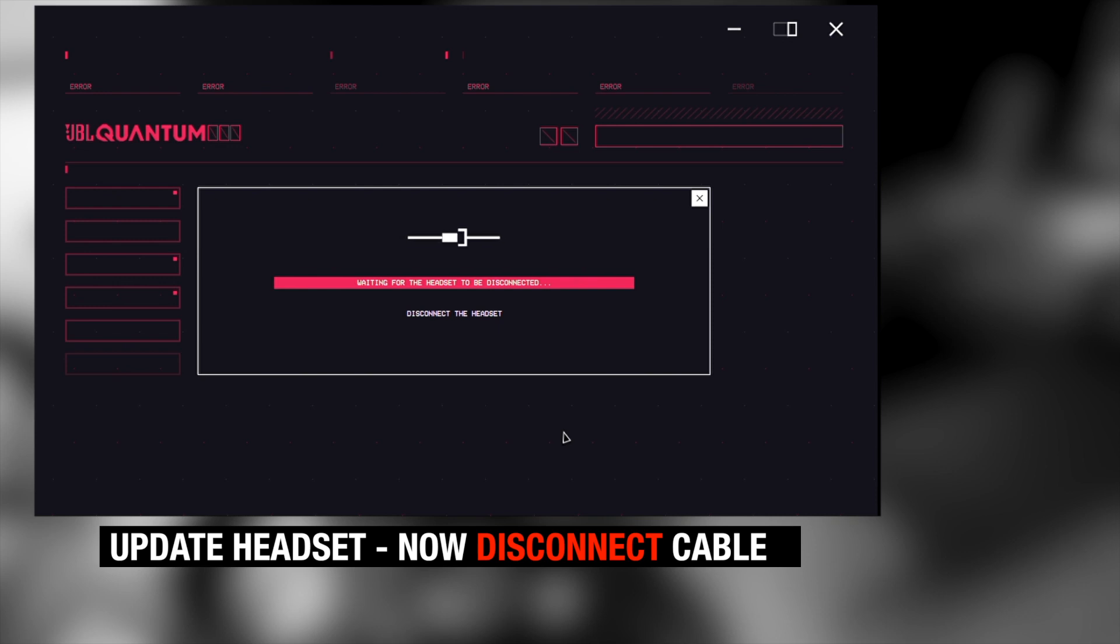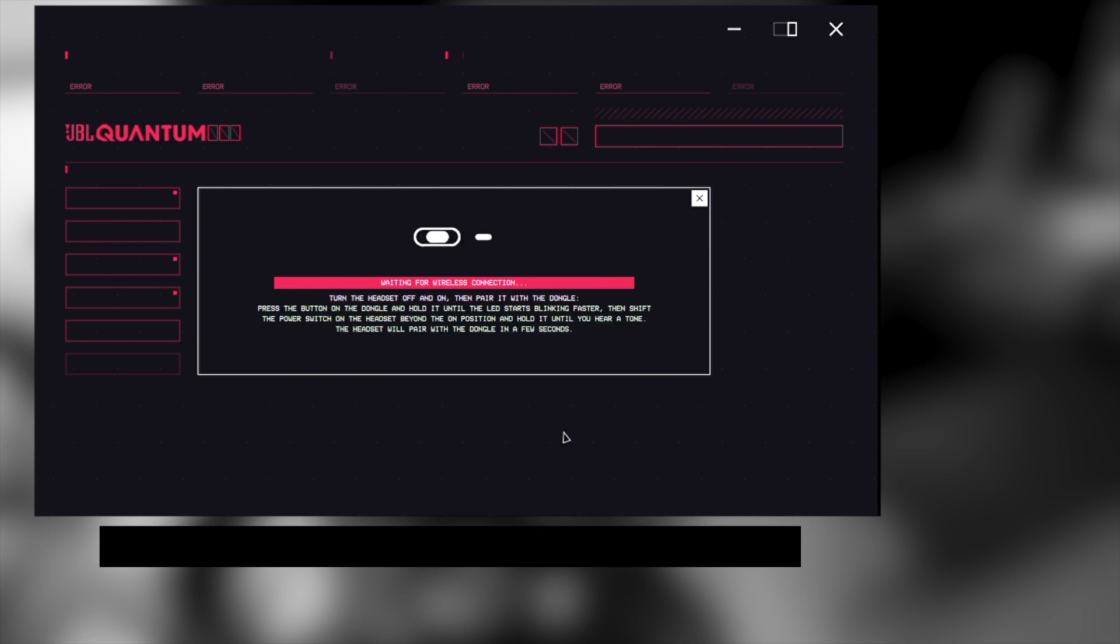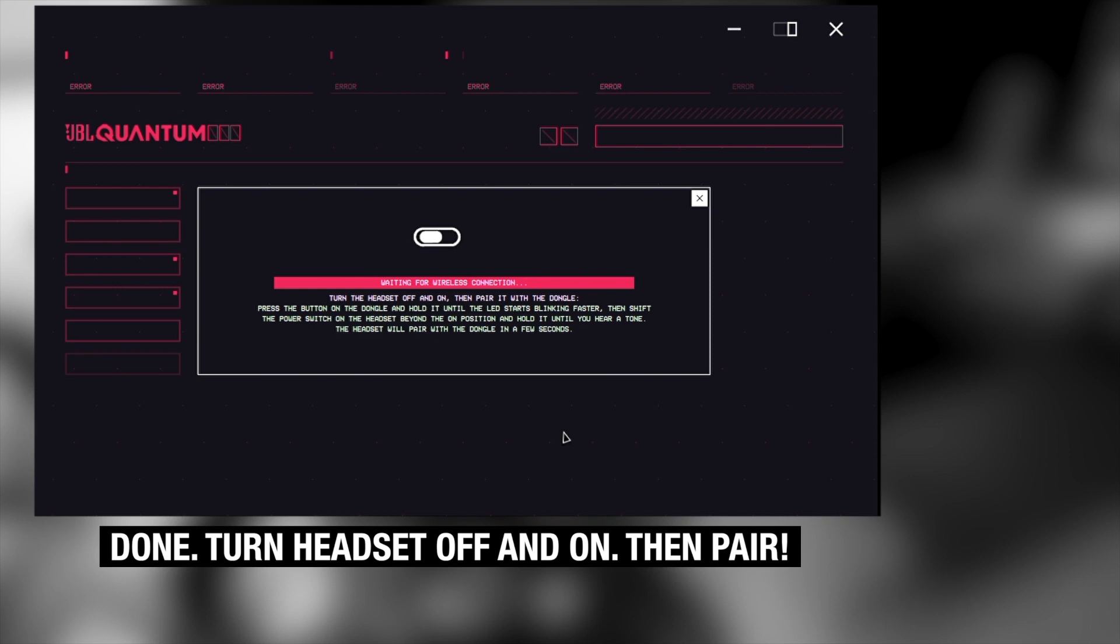So now it says disconnect the headset. So you have to now disconnect the USB cable. Only the dongle stays in there. Only the USB cable.